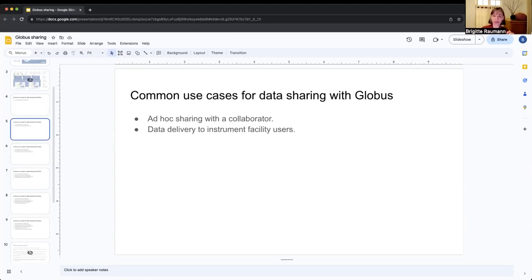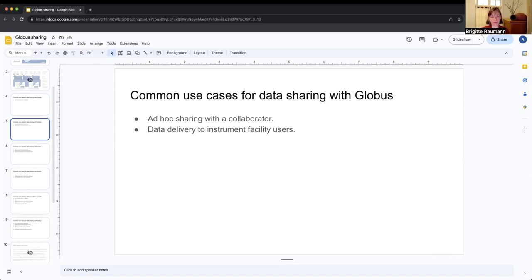Another very common use case is data delivery by a facility — an instrument facility such as a sequencing facility, a cryo-EM facility, an imaging facility, or a user facility like a beamline or telescope. These facilities produce a lot of data for many different people distributed across institutions. The facility creates the data for the user, puts it in a folder through Globus, adds access permissions for that user on that folder, and then the user can log into Globus and access the data that's just been generated — again, without any account being created for them.